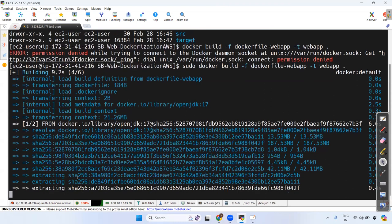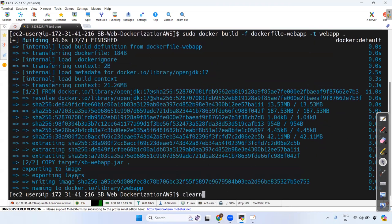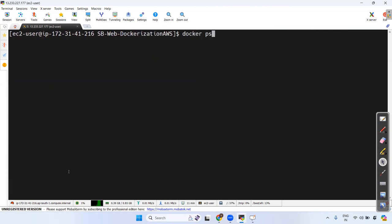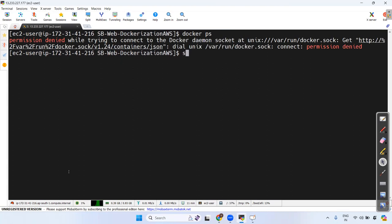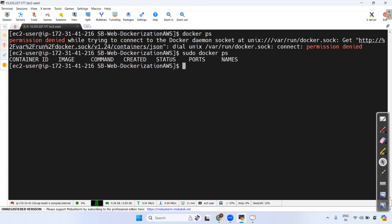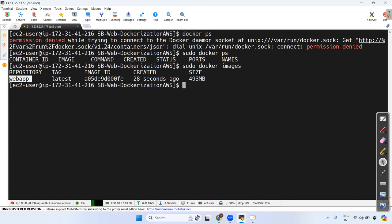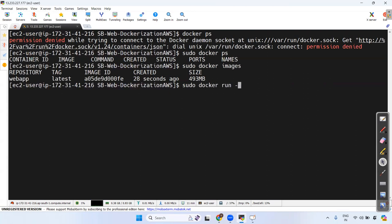Run 'sudo docker ps' — no running containers yet. Run 'sudo docker images' — one image named 'webapp' with tag 'latest' is there, created recently, size 493 MB. Now I need to run this image inside a Docker container using: sudo docker run -p 4040:8080 webapp. Use -d for detached mode to avoid seeing logs directly. Let's expose port 4040 on the host mapped to port 8080 in the container.